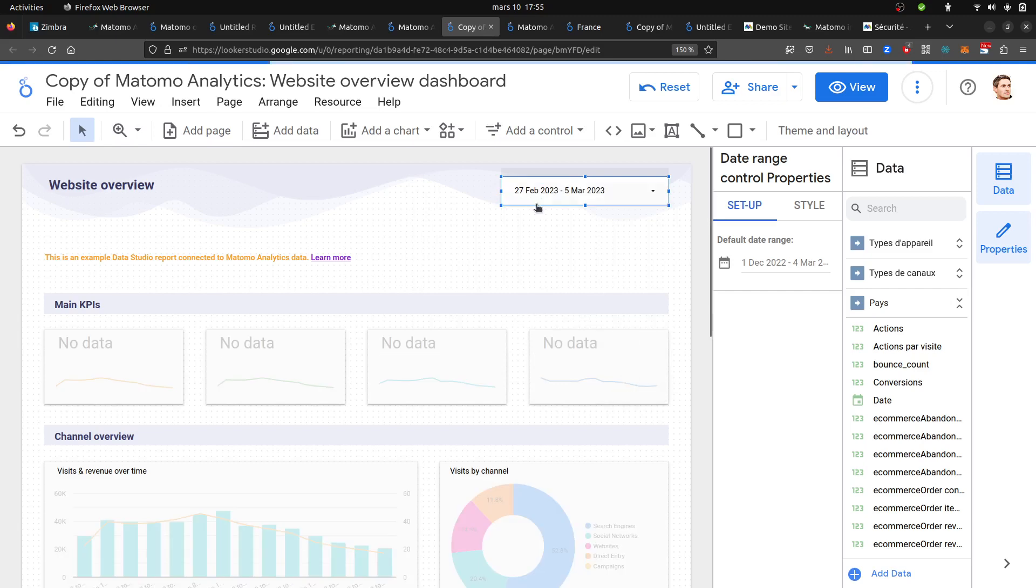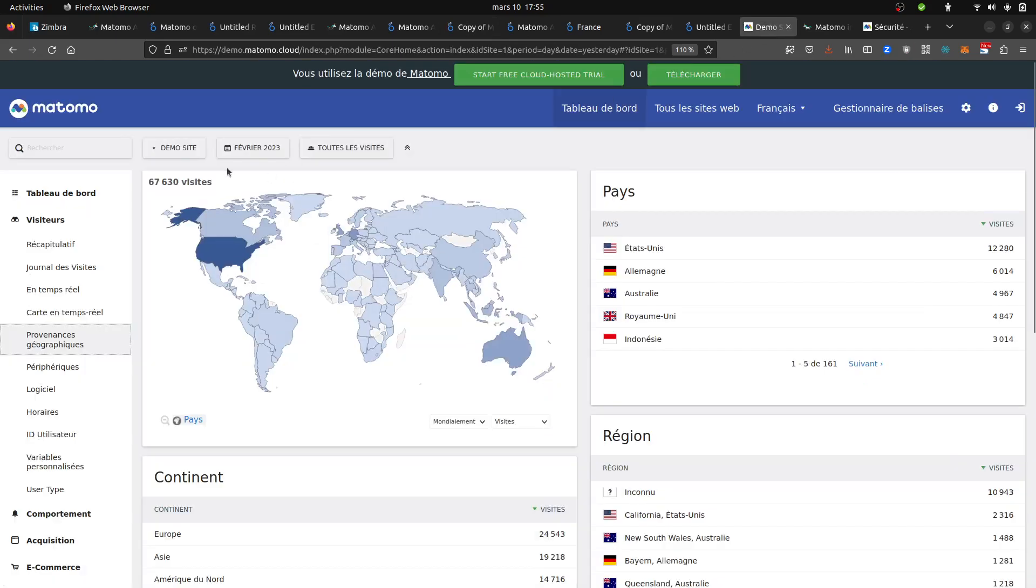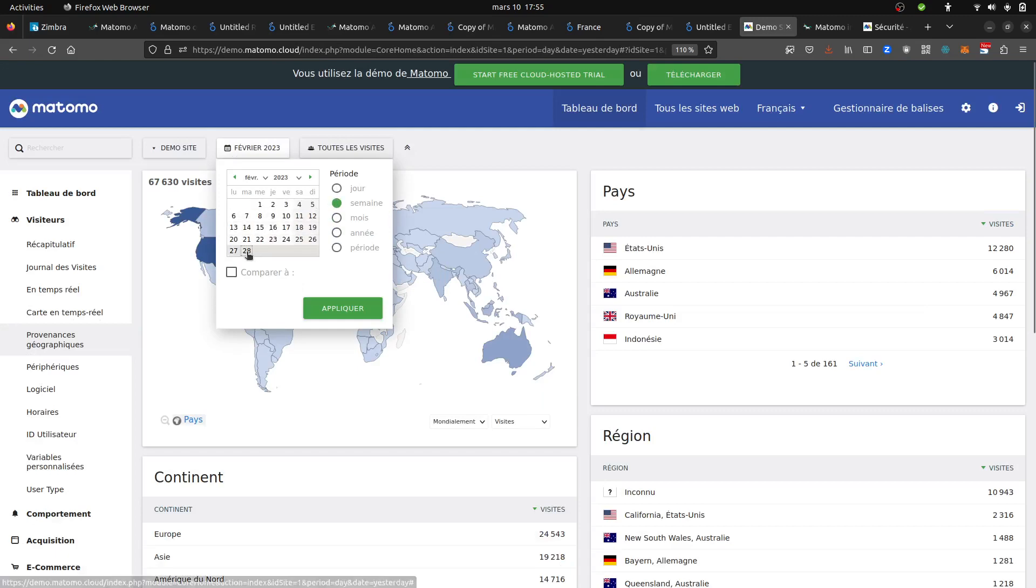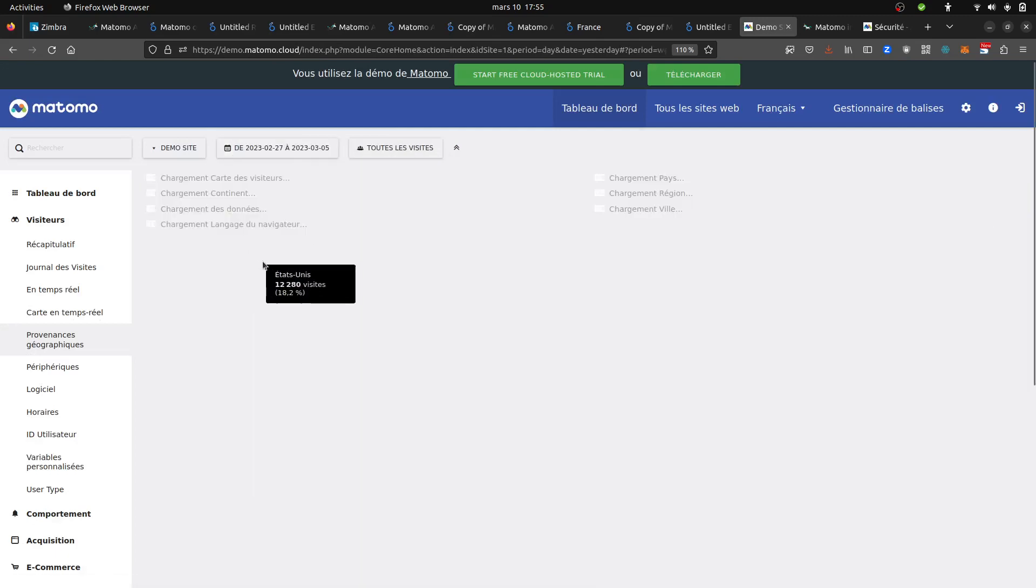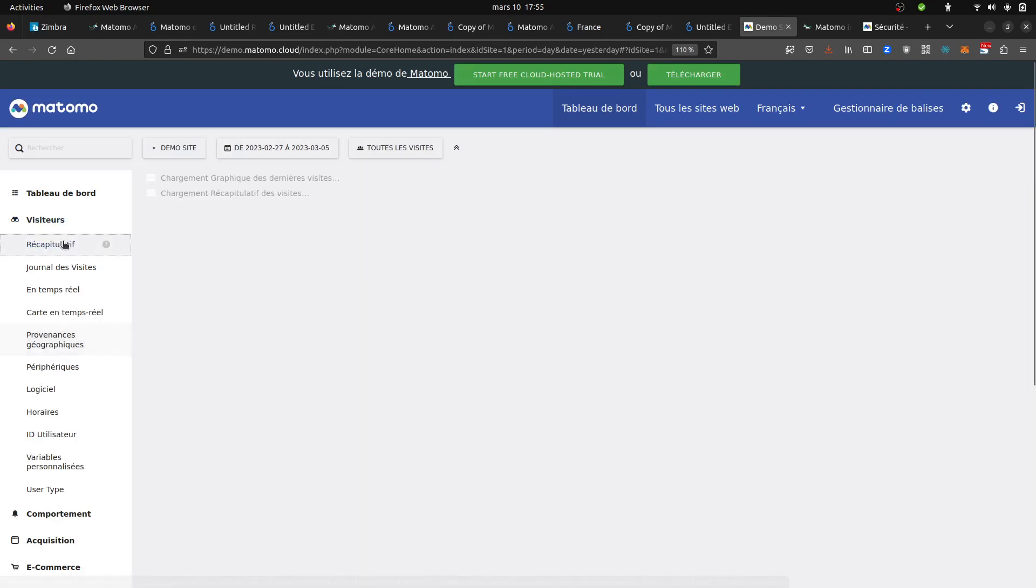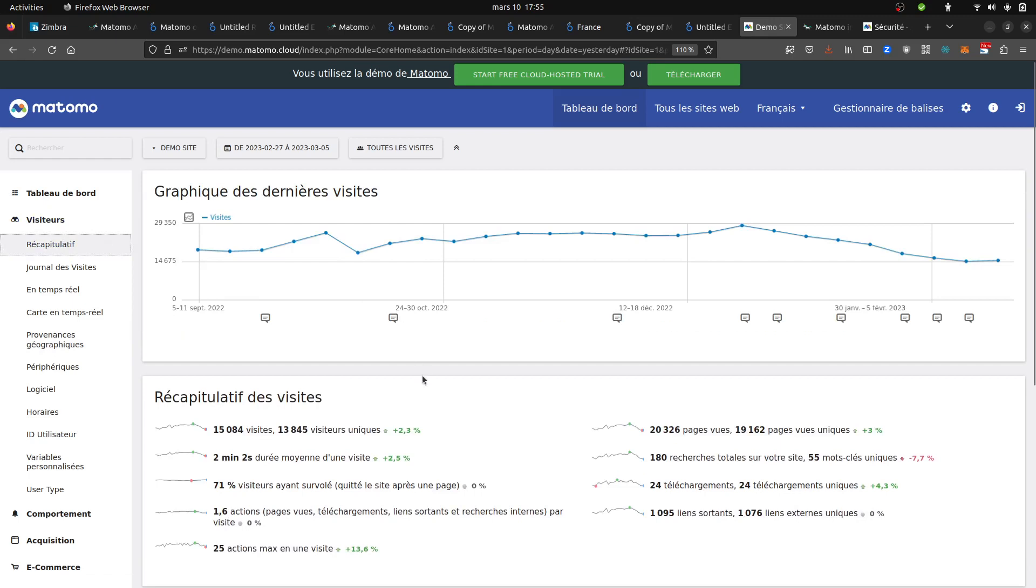So the week from the 27th to the 5th of March, last week. Those are the data that I should see within my demo, this number of visits, this number of pages.